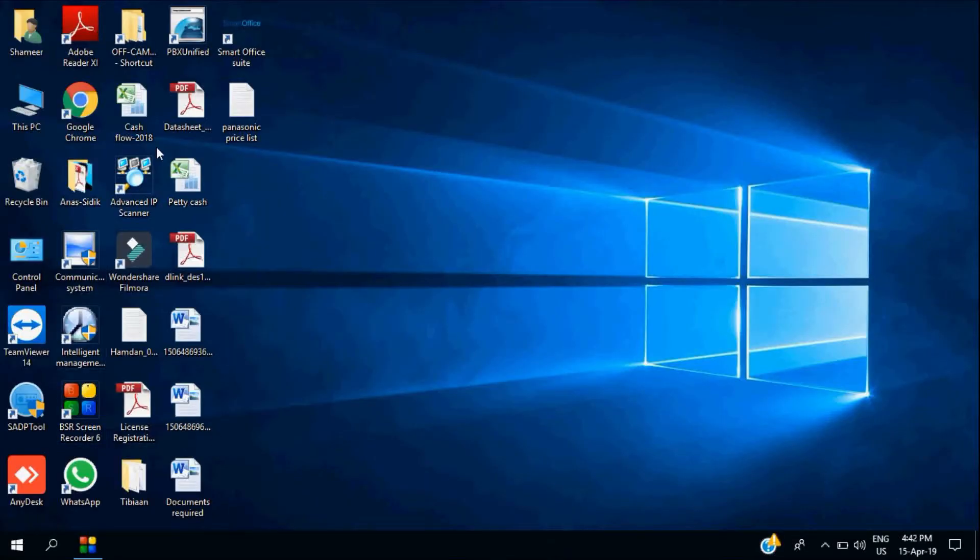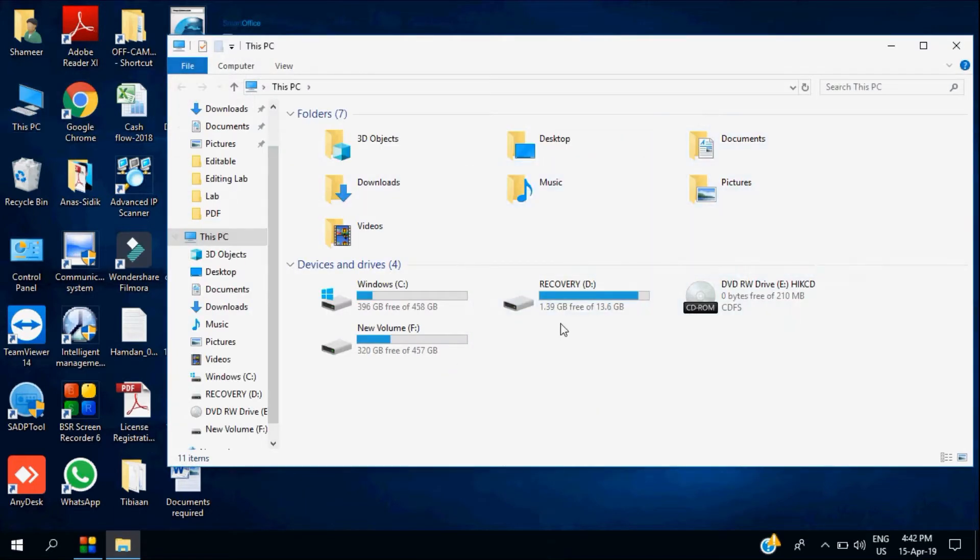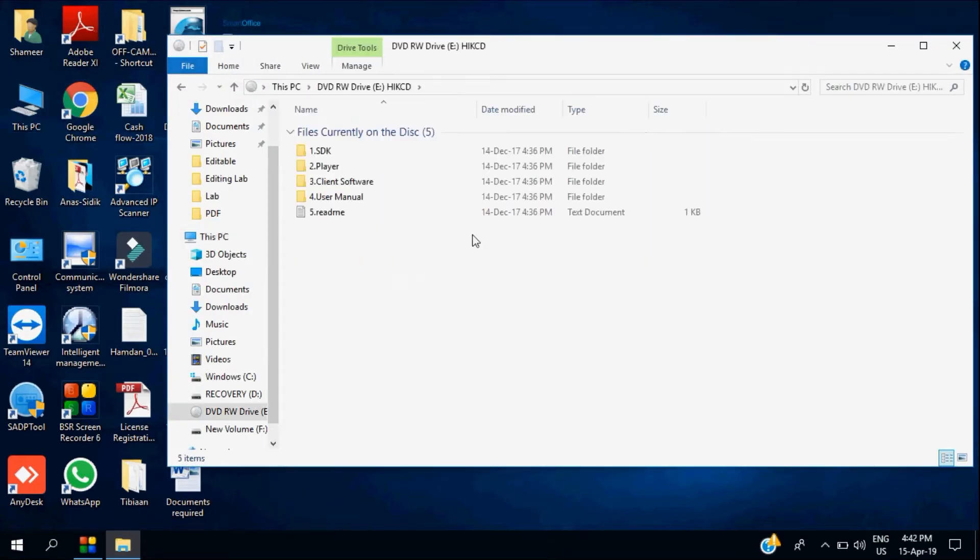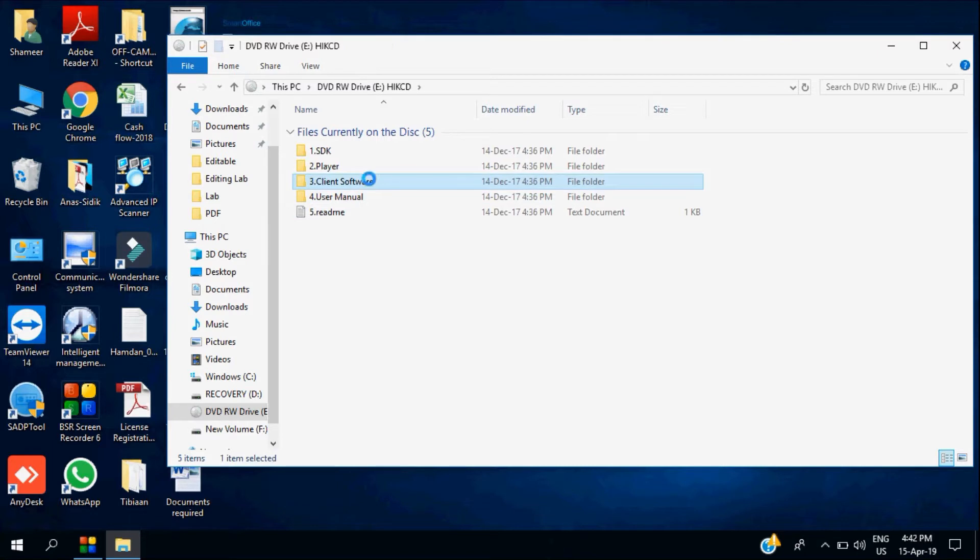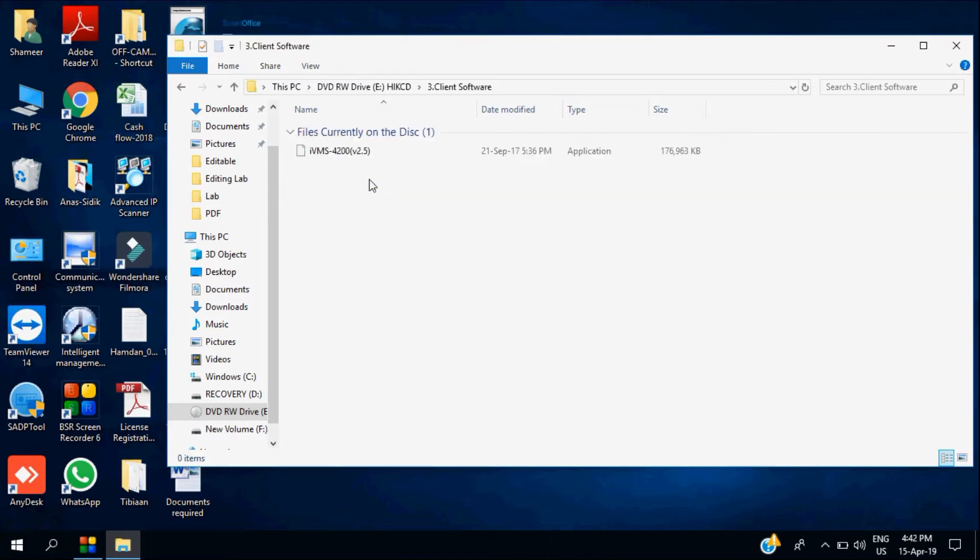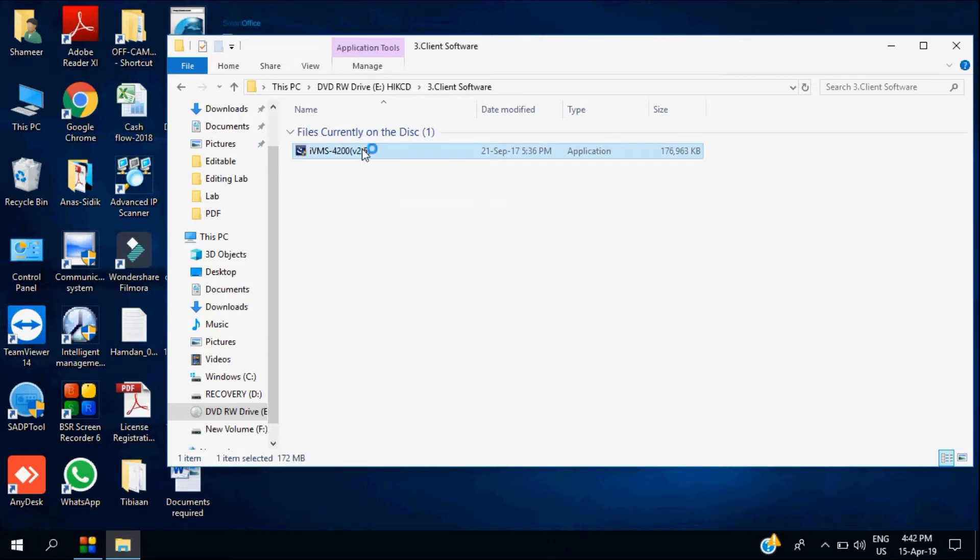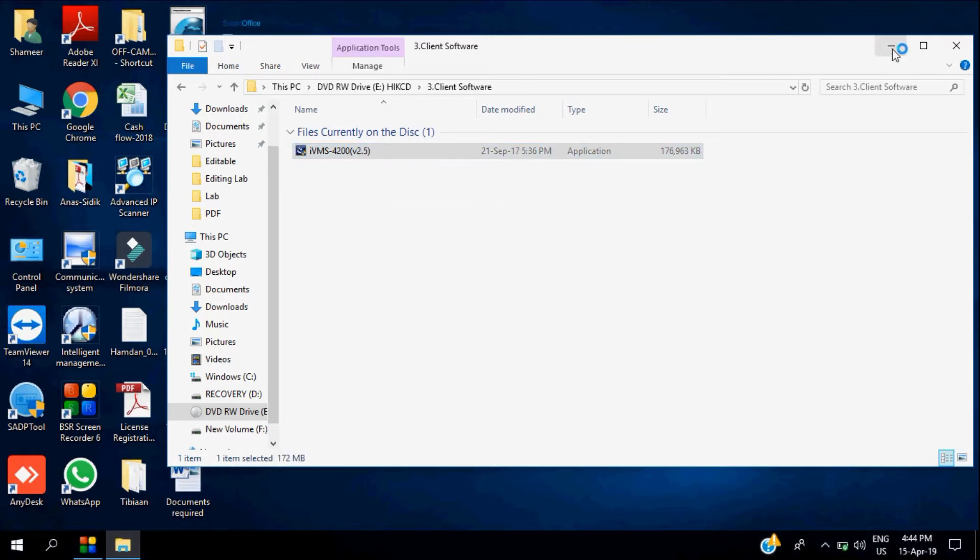Hi everyone, welcome to Off-Campus. Today we are going to discuss the intelligent video management system, how to install and configure it. Here we insert the CD which comes with the DVR or NVR package and start the installation.